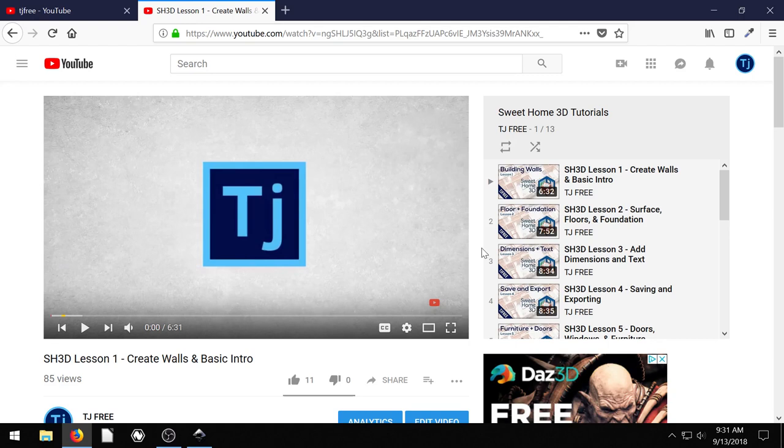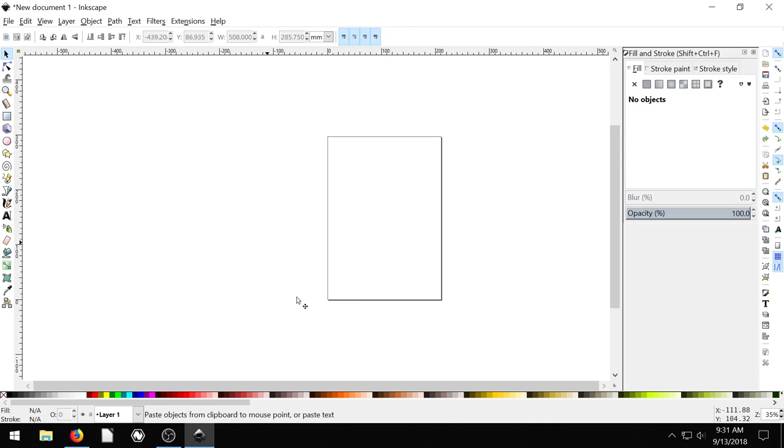So this is some thumbnails I created for this tutorial series using Sweet Home 3D. And I'm going to actually just hit print screen right now and go into Inkscape. I'm going to right click and go to paste. I'm just going to paste this screenshot.